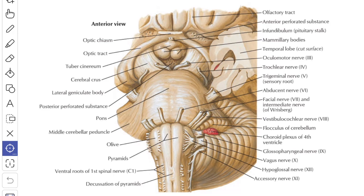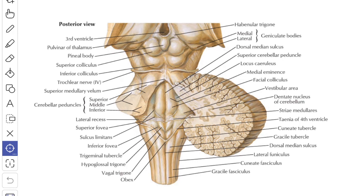Rostrally, the junction between the midbrain and the pons is marked by the cerebral peduncles disappearing into the upper part of the pons. Caudally, the pontomedullary junction is marked by a shallow groove, and in this groove from medial to lateral you get the abducens nerve (sixth cranial nerve), then the facial nerve and the nervus intermedius, and then the vestibulocochlear nerve.